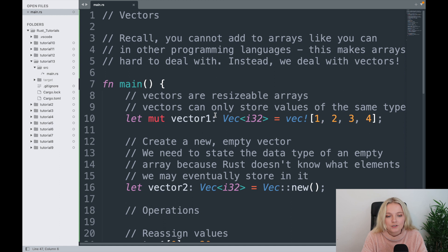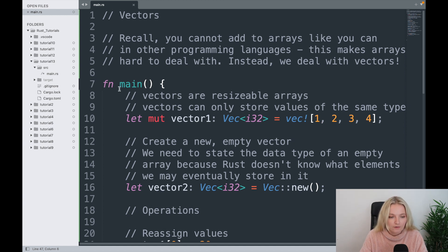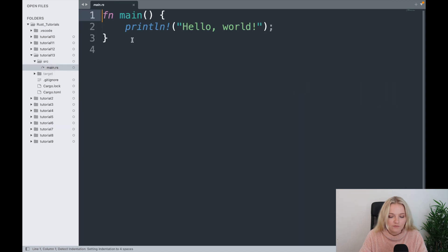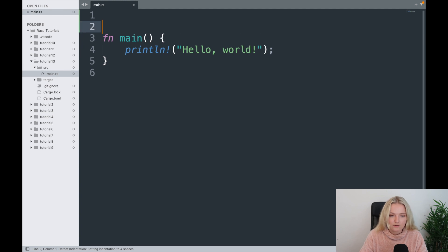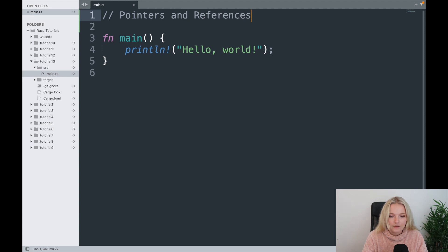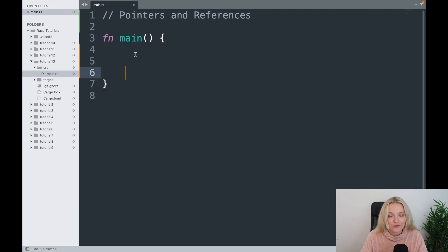Okay, so in the previous section we looked at vectors and learned all about vectors, but today we're going to be looking at pointers and references. So I'm just going to close off this main file for now and we're going to open up the main file for tutorial 13, and this is going to be on pointers and references. We don't need the hello world, unfortunately we're getting into the more complex coding.